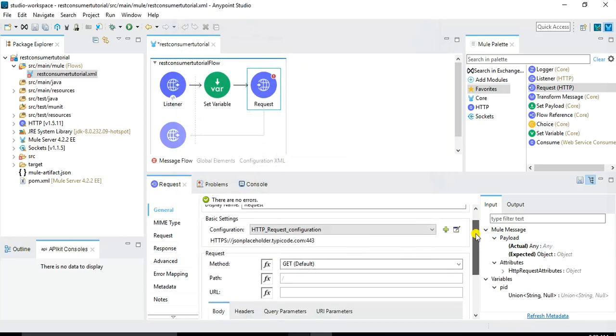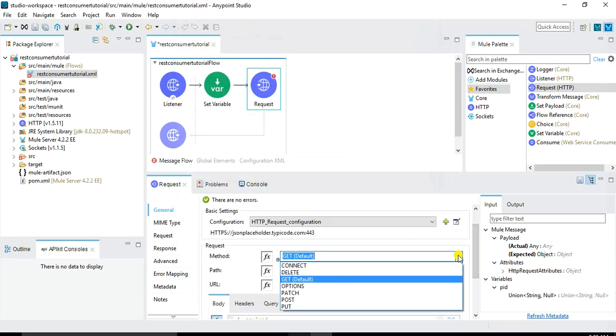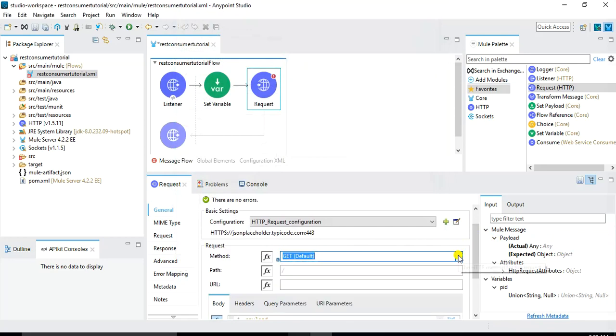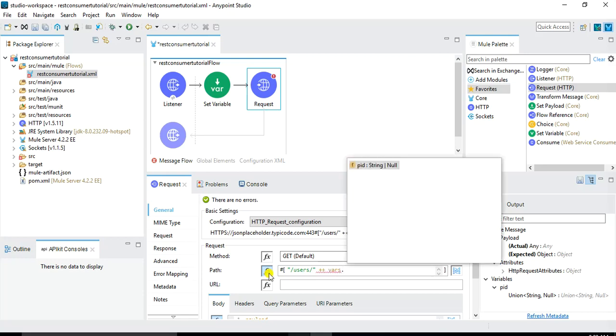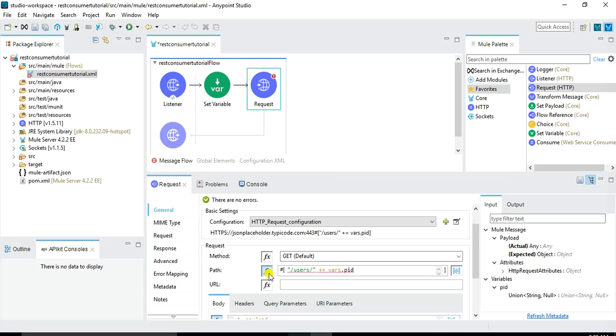And now here the method that we need to use. So this is a get method so we will choose default get. And for the path we need to write the expression because I want to concatenate slash users slash whatever will be the ID. So for that I will concatenate the variable which I have already created vars dot pid. So in this way whenever a user will call the service and pass person ID that will be concatenated to this URL when consuming the REST web service.